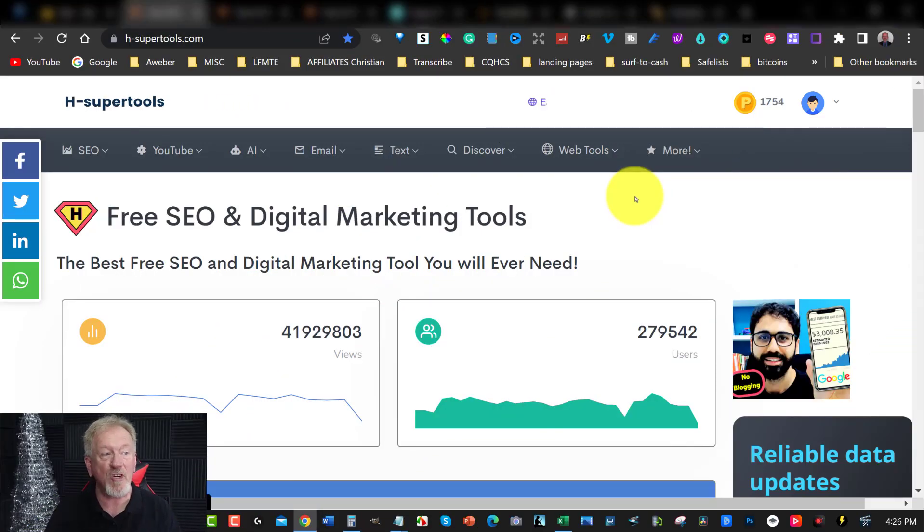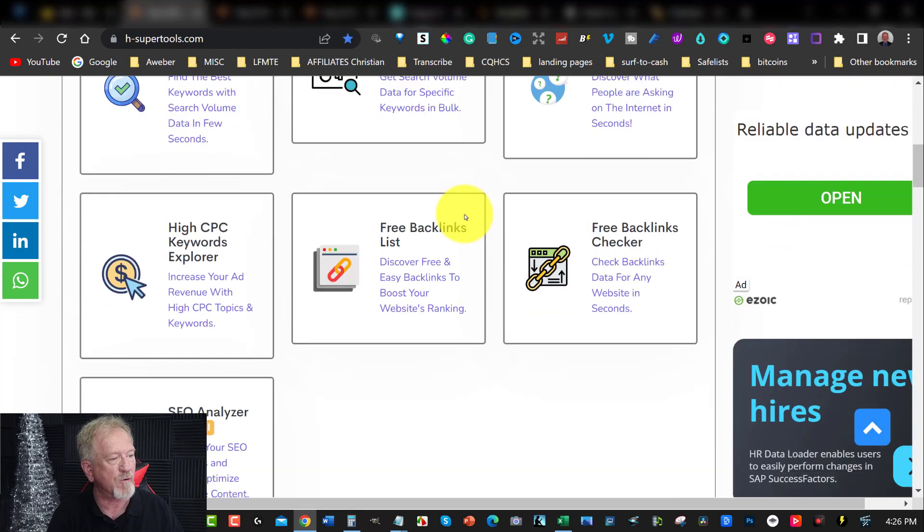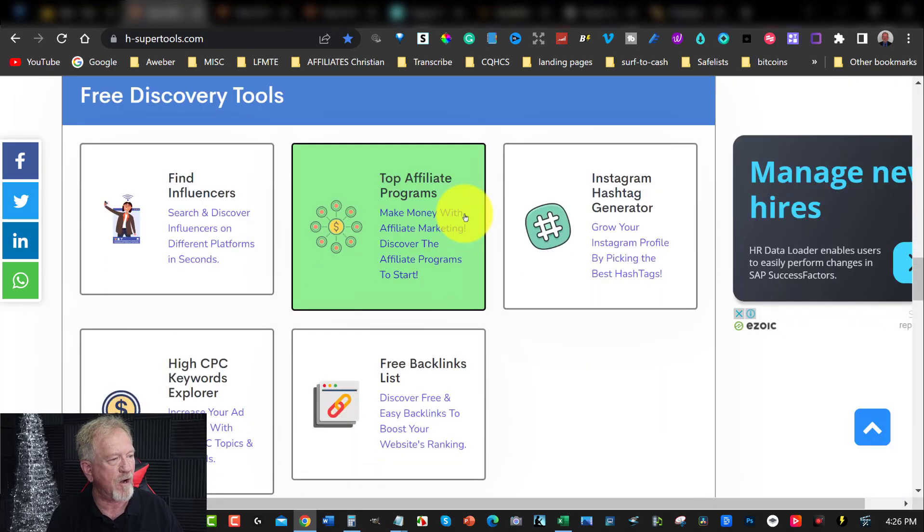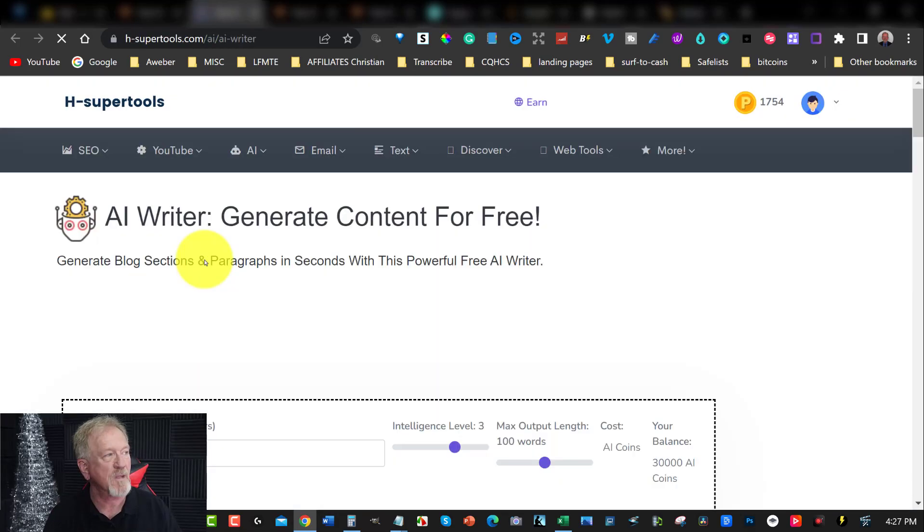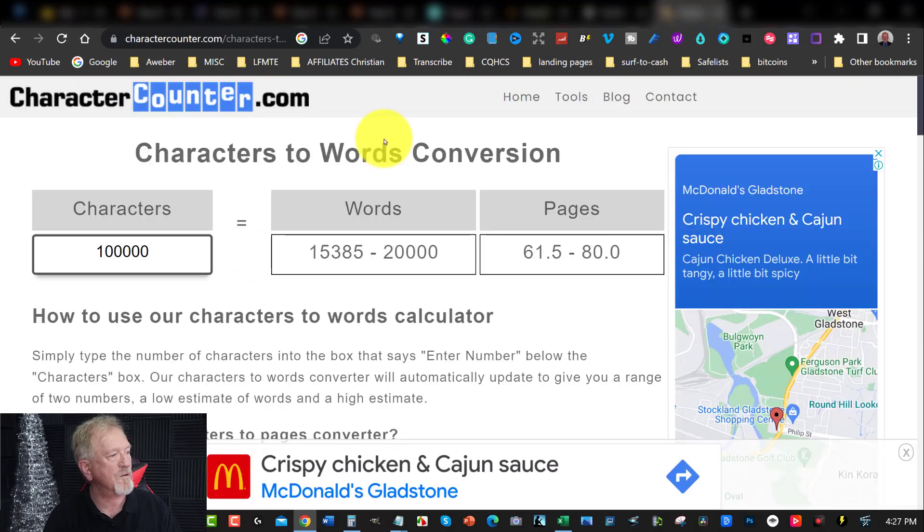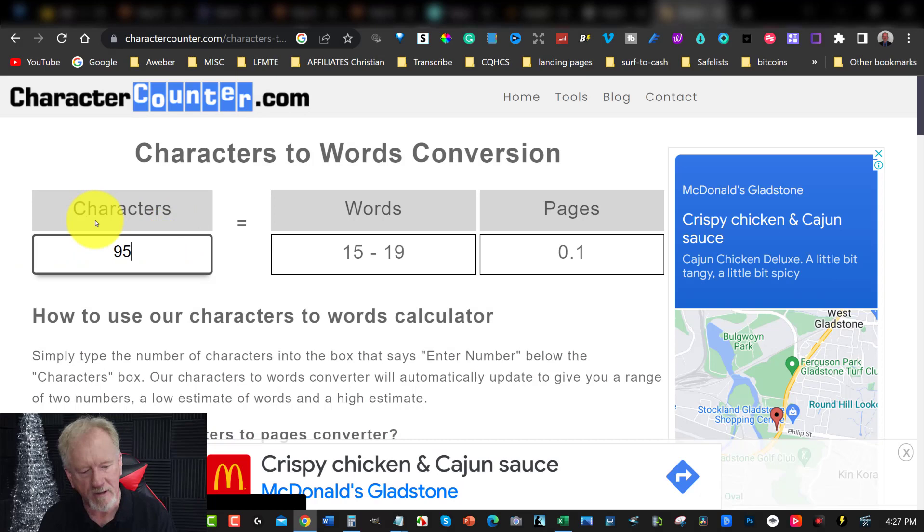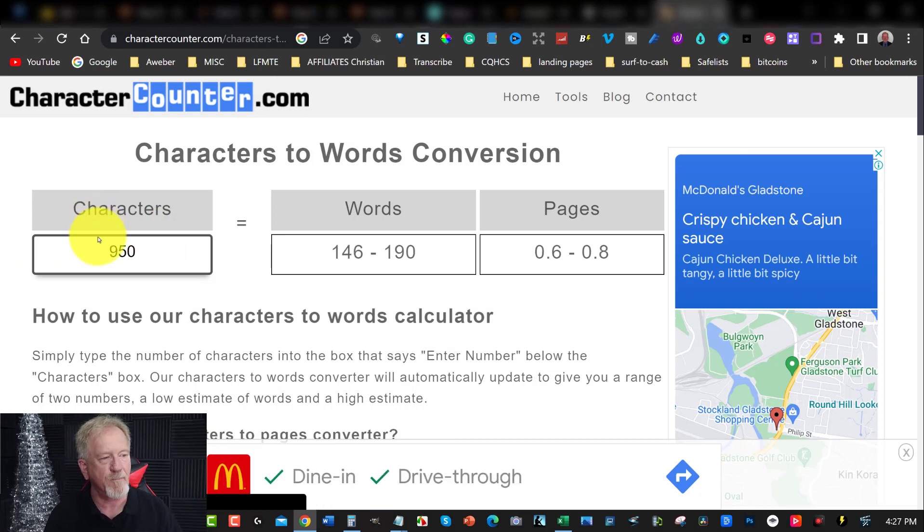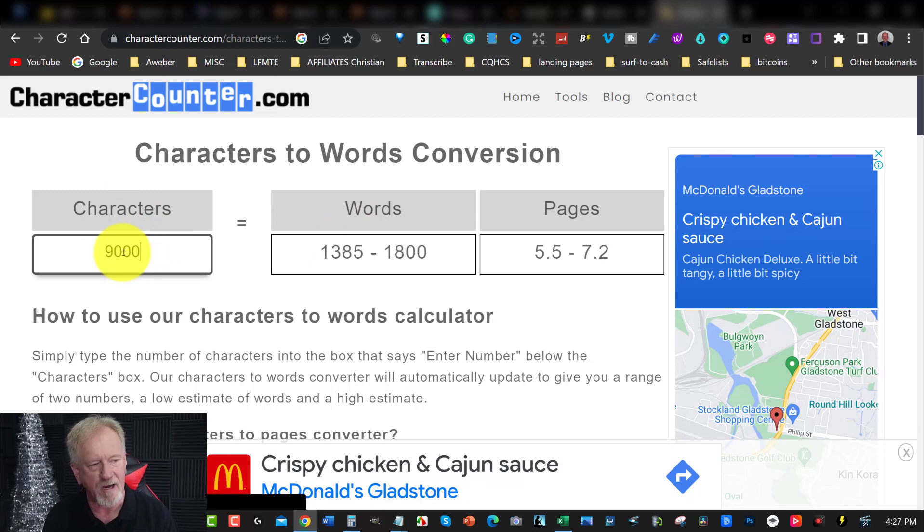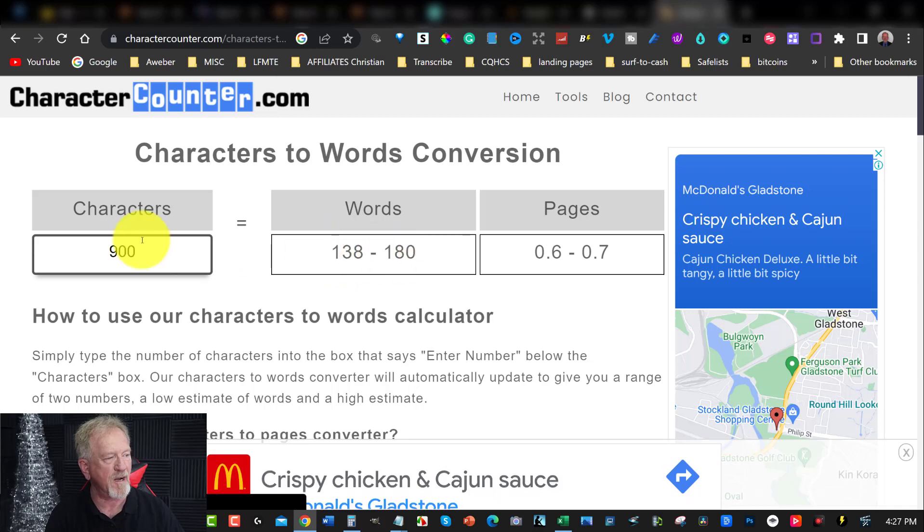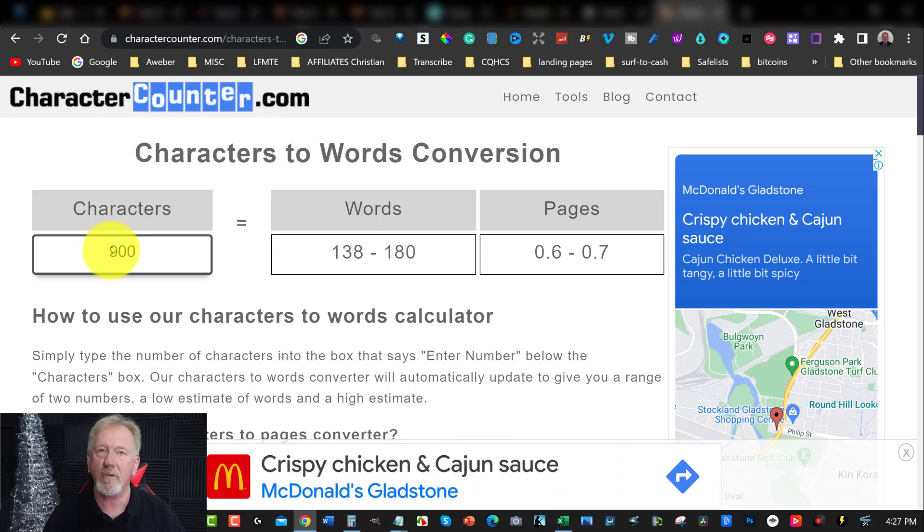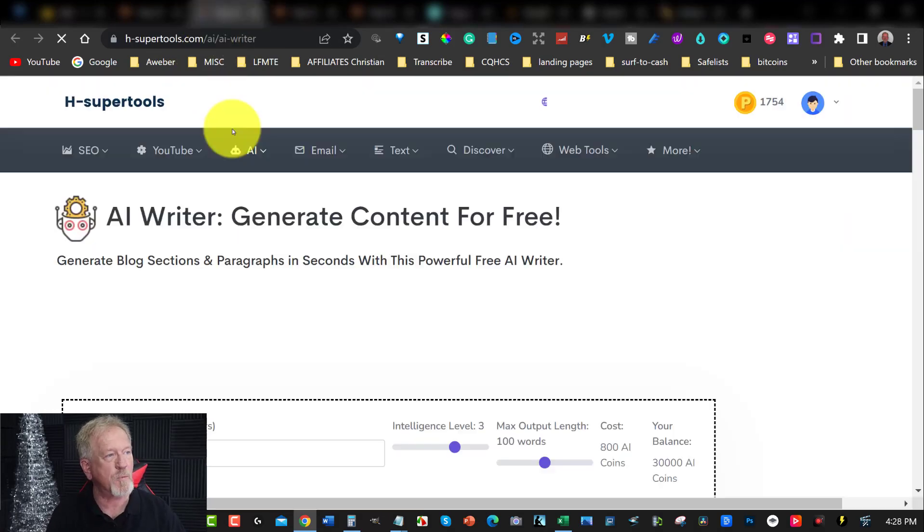Now, here we are at a place called H Super Tools. H Super Tools is one of my favorite tools on the market. We'll scroll down and show you the AI, which is this one here. It's called Free AI Writer. You can click on that. It will allow up to 150 words. If you want to know what 150 words are, when we go over here to the calculator, that is approximately 950 characters, which gives you between 138 to 180 words. So that is H Super Tools.